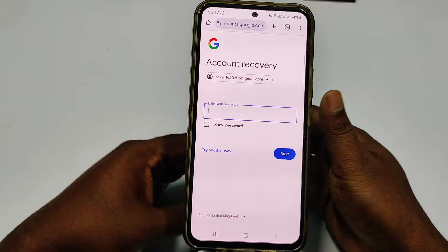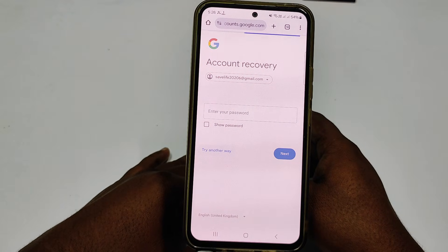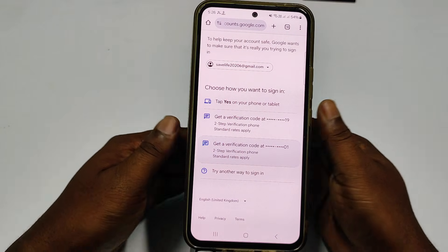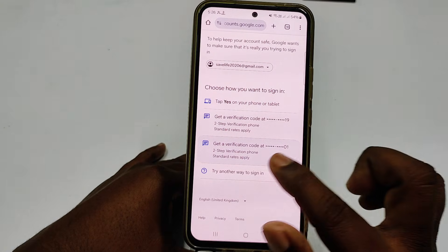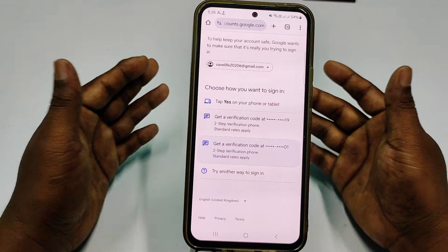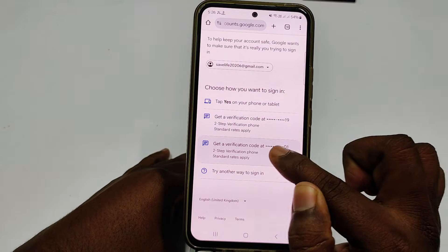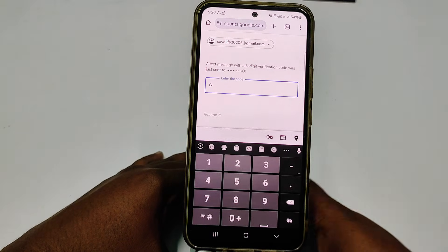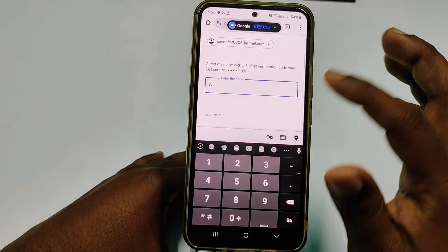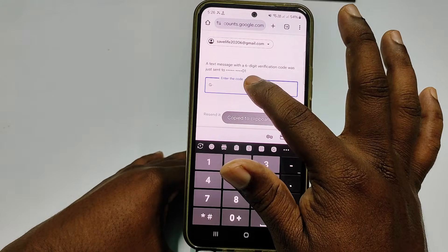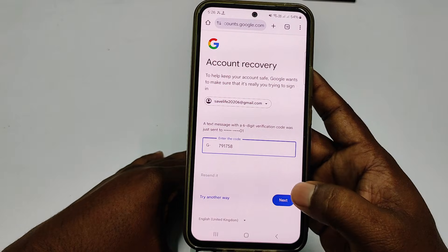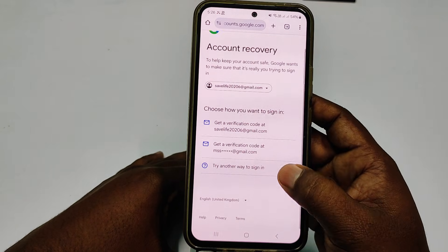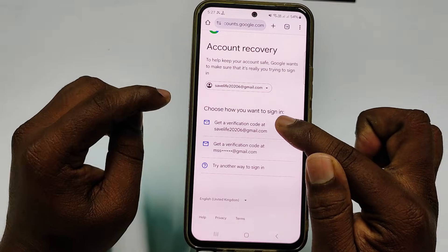It will ask for your password again. Since you don't know it, click 'Try another way.' You will see 'Choose how you want to sign in' — it gives you a two-step verification phone number option. This is your two-step verification number, not your recovery phone number. Select the one you have access to and click it. It will send an OTP code to your phone number — collect that code, paste it in, and click next.